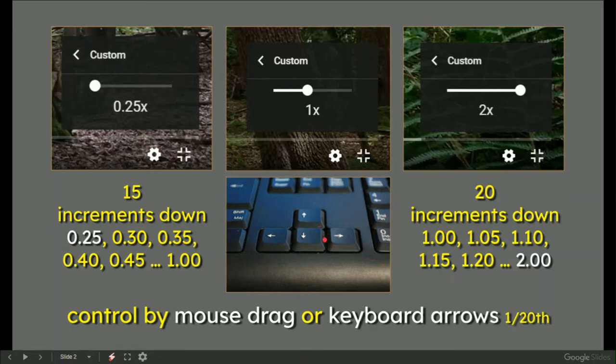Tapping to the right or up on the keyboard, twenty taps get you to double speed.